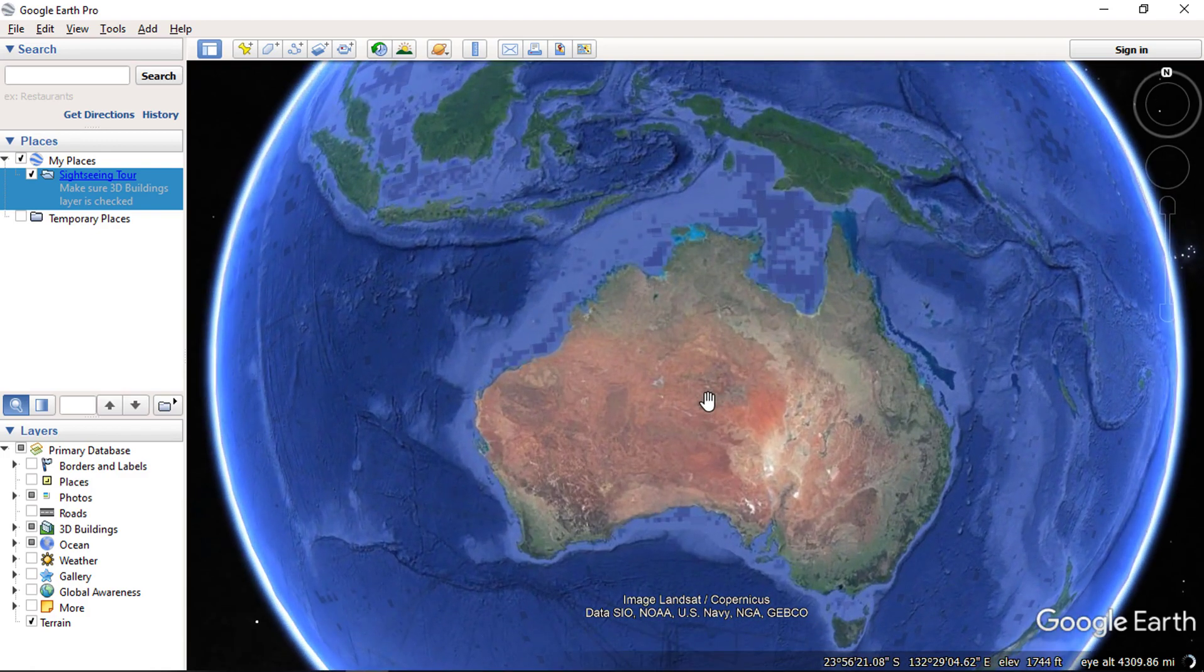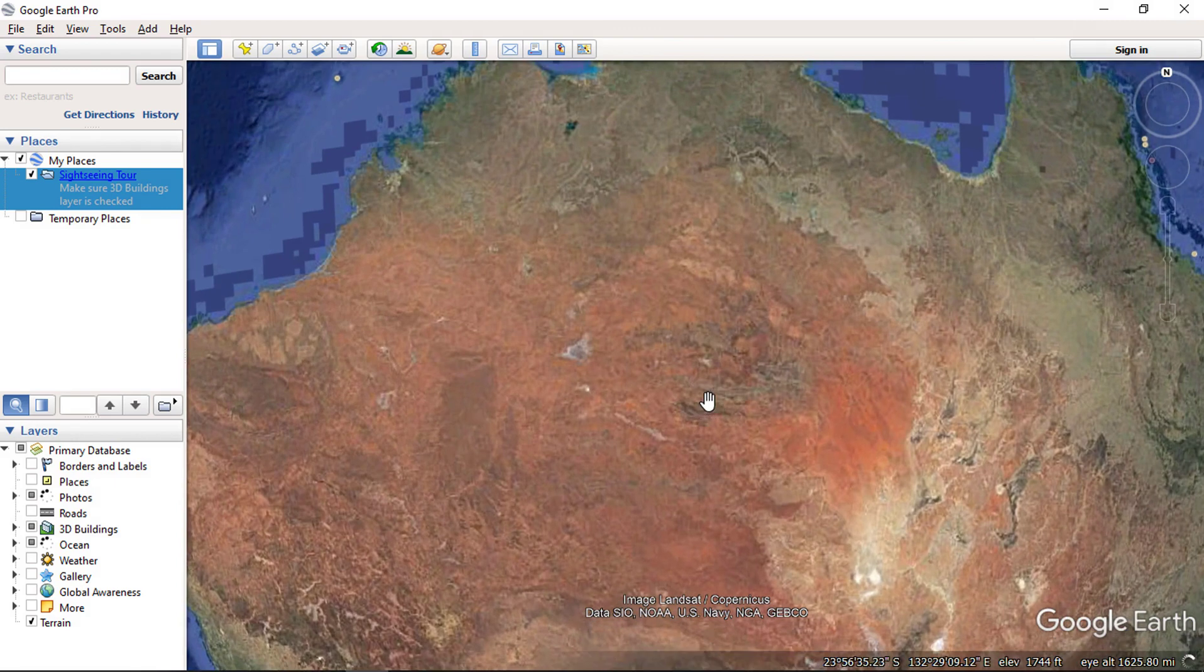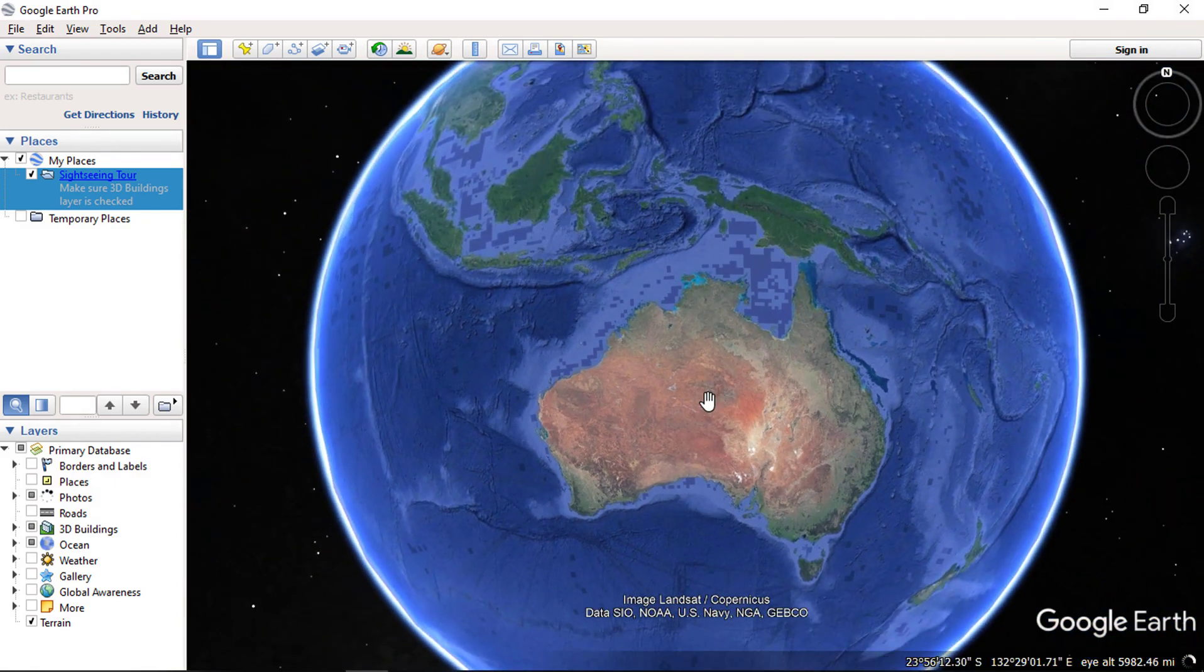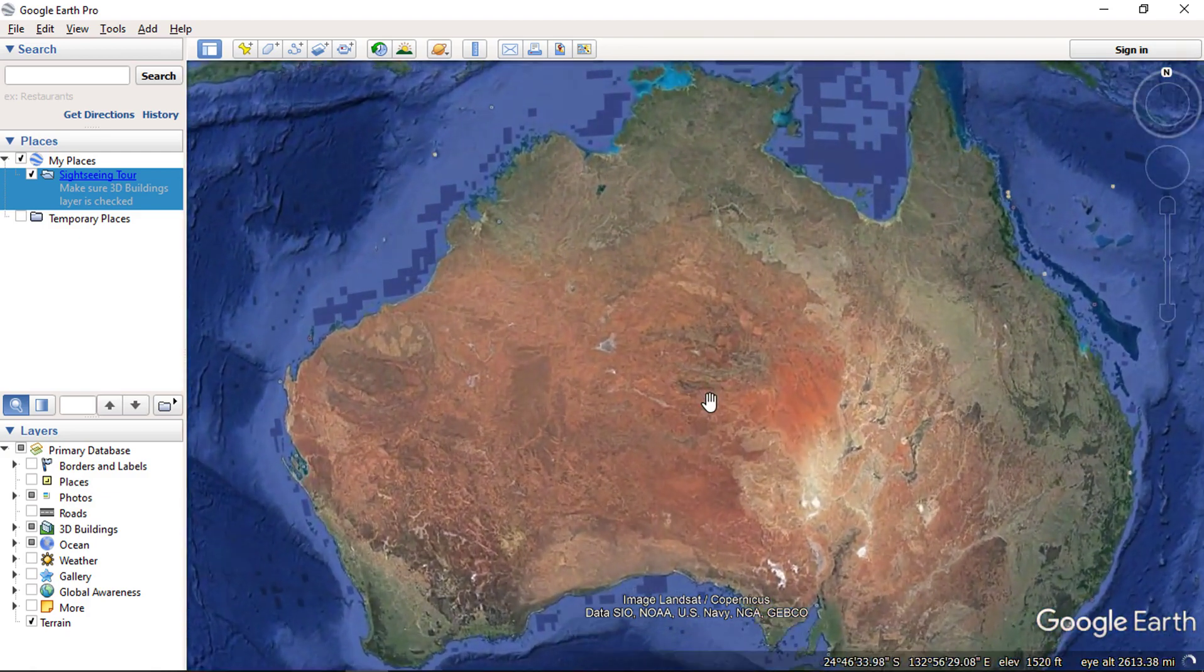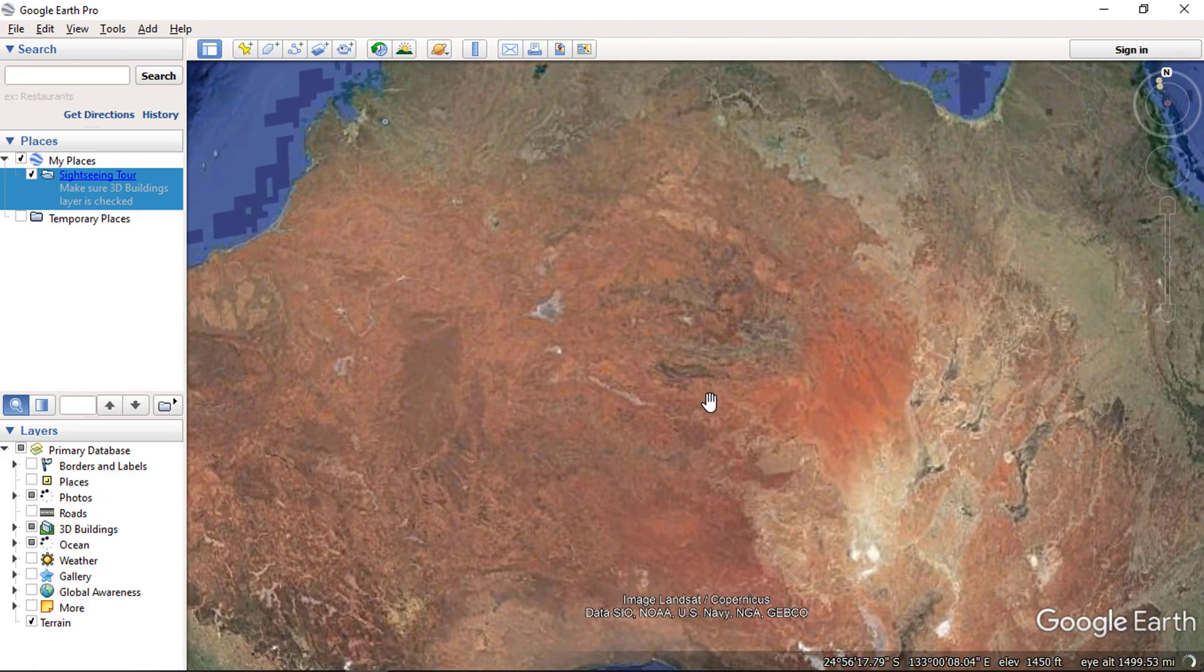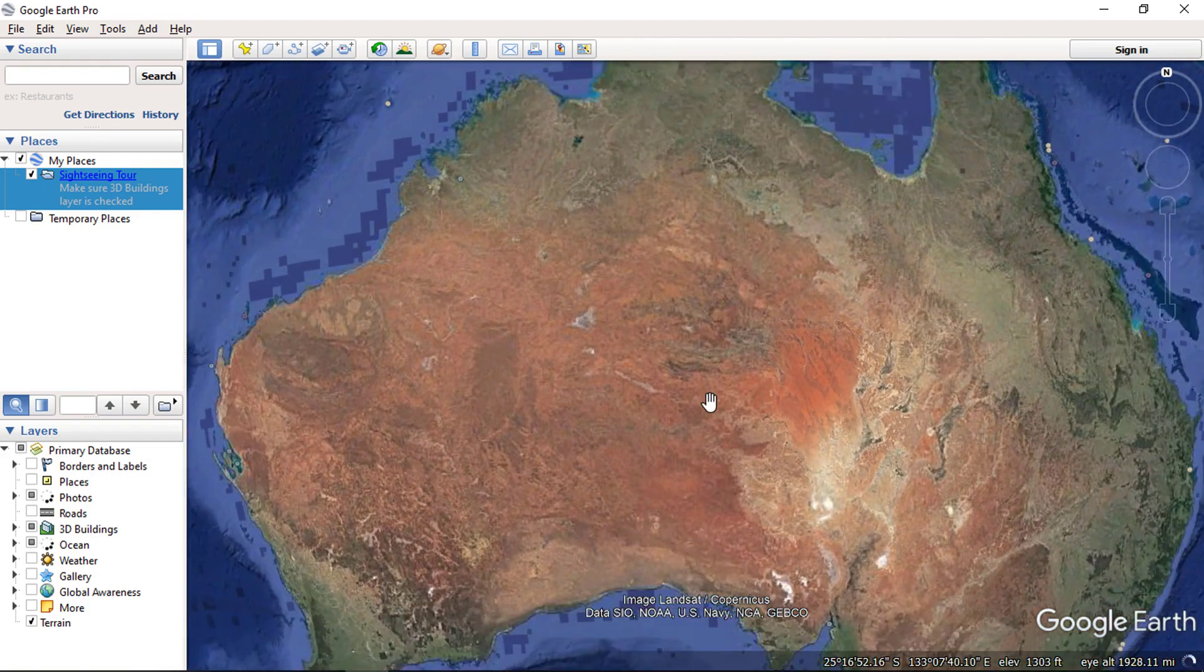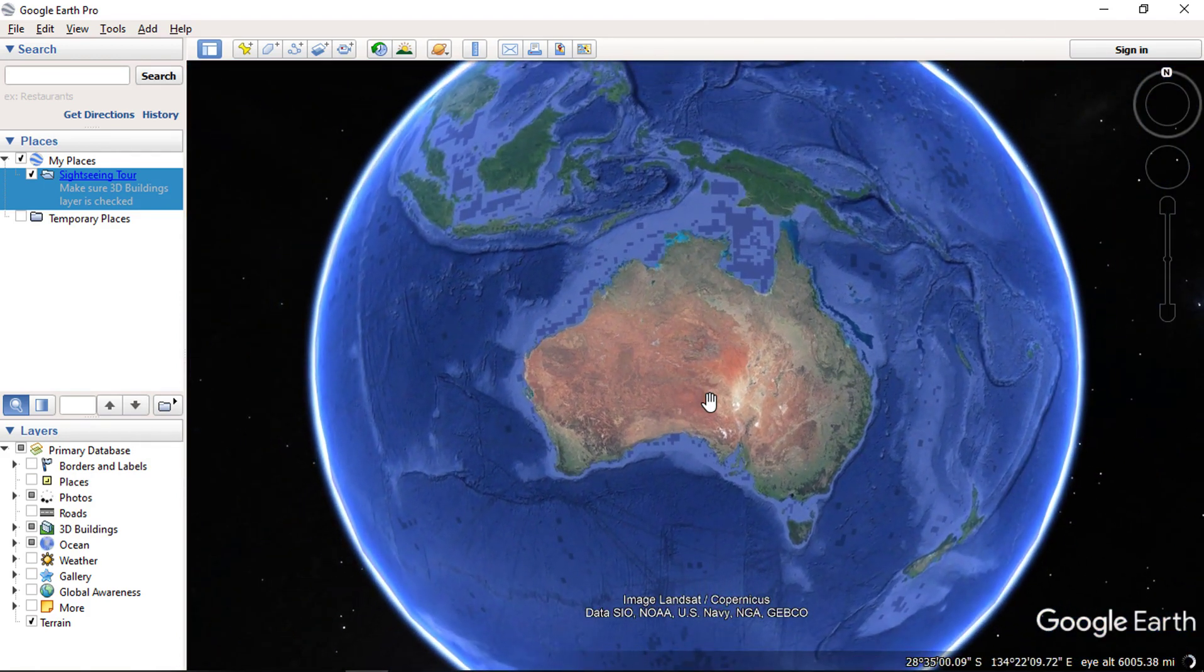You can do the same thing with your mouse using the scroll button by doing scroll in and scroll out into an area. You can also double click the left mouse button to zoom into a particular area. And by double clicking the right mouse button it will zoom out the location.